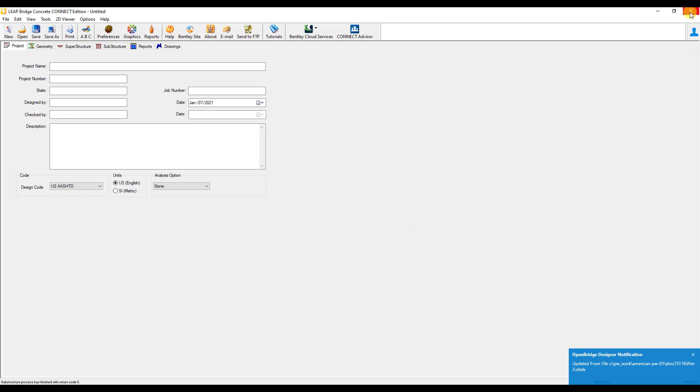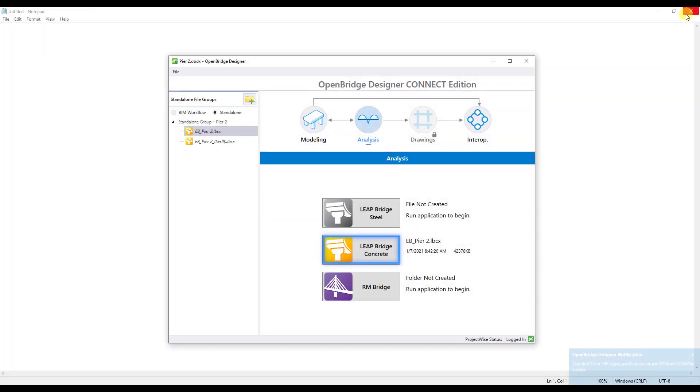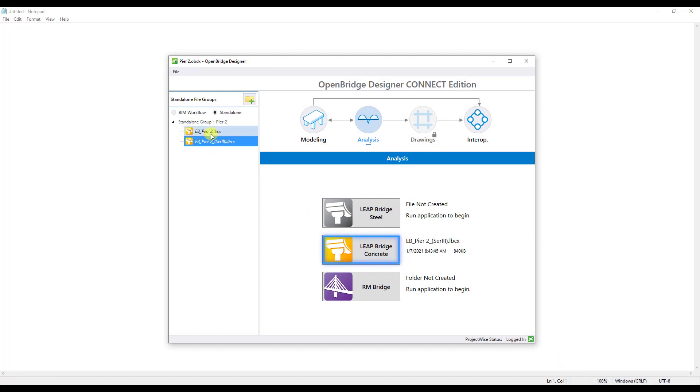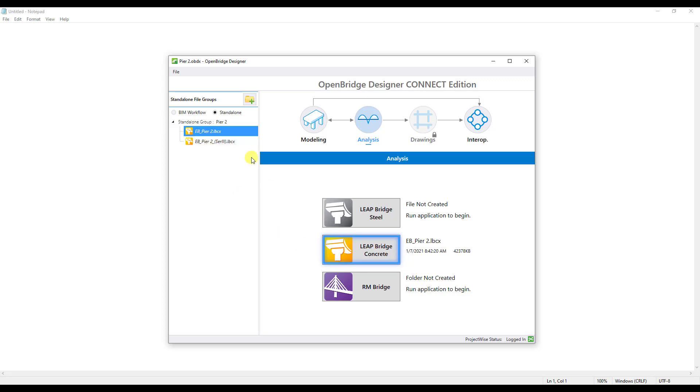Close out the Substructure module, close out Leapbridge Concrete, and again you're getting notifications that the OBDX file is updated, and now I see both those models in the file here. It's kind of nice, you can save multiple runs or multiple files within an OBDX file. One thing to be careful with though, these files can get big. This one here was a 40 meg file, so if you have a bridge with 10 piers, and multiple runs on each pier, this OBDX file can get quite large. You're going to want to think about how you divide up your piers and your designs, so that your file size is more manageable, and you can work with different files and different people at the same time.